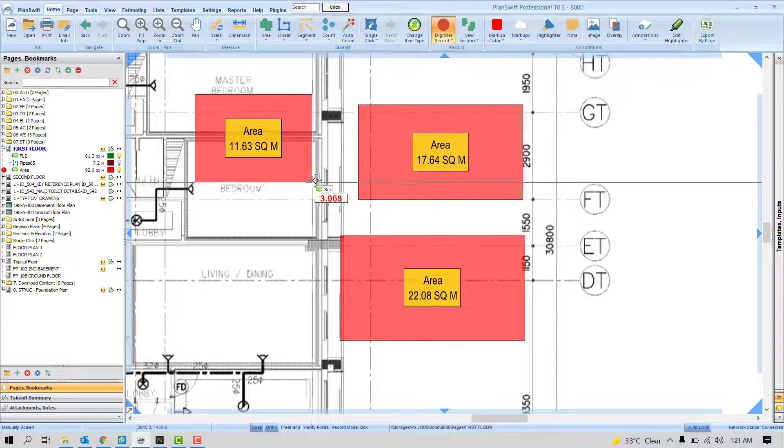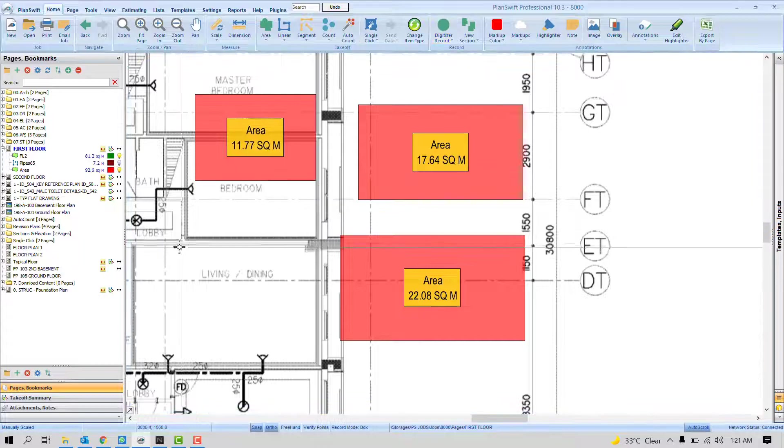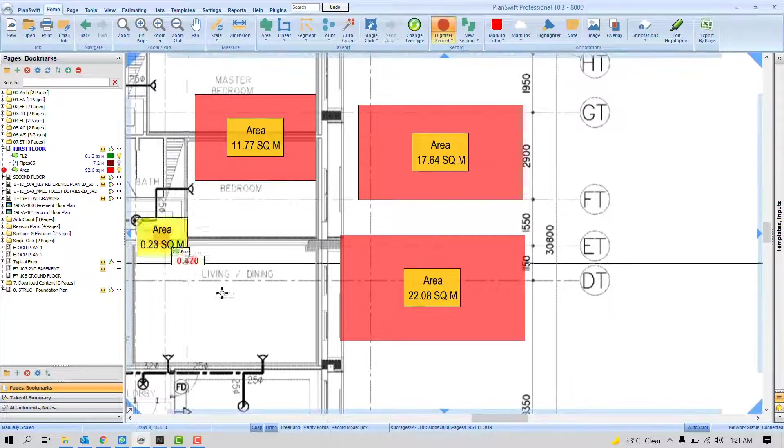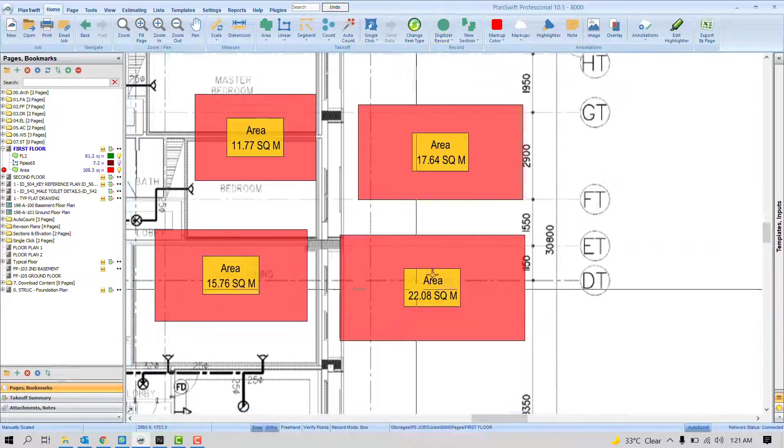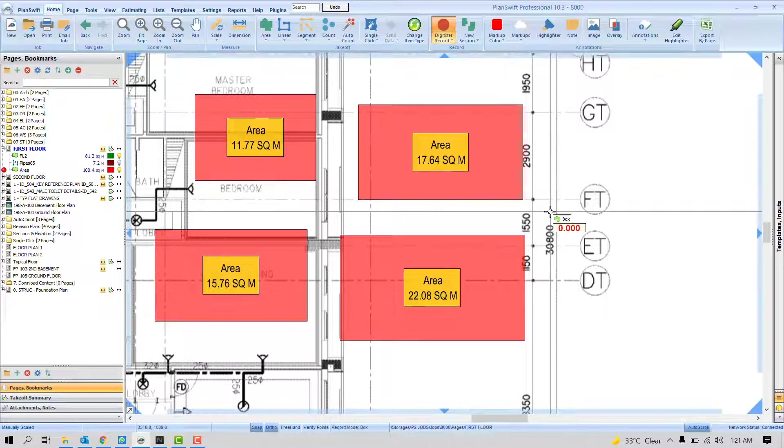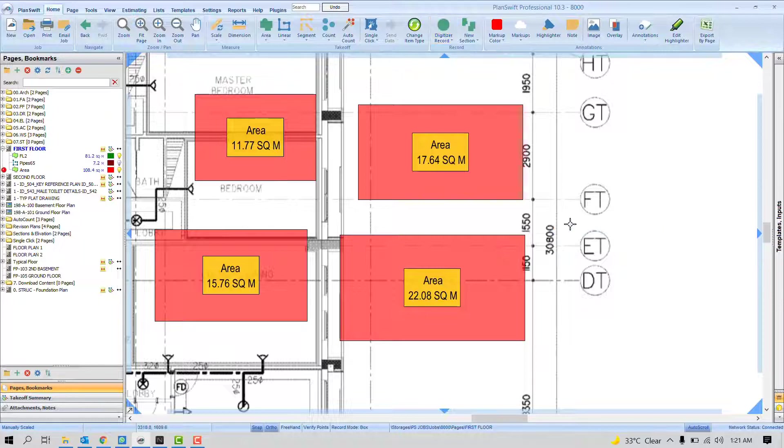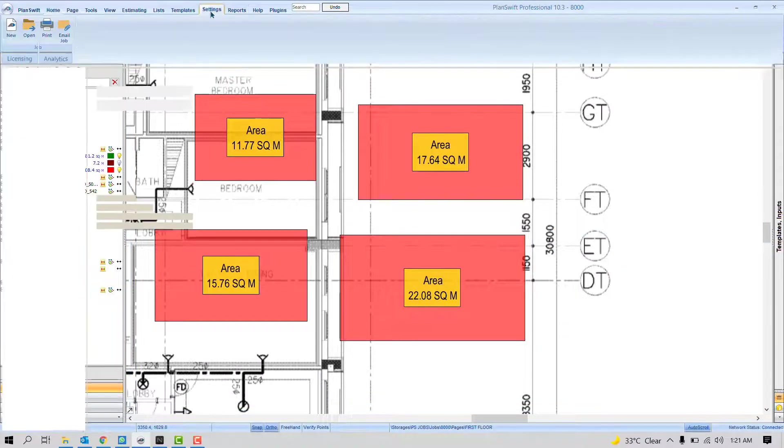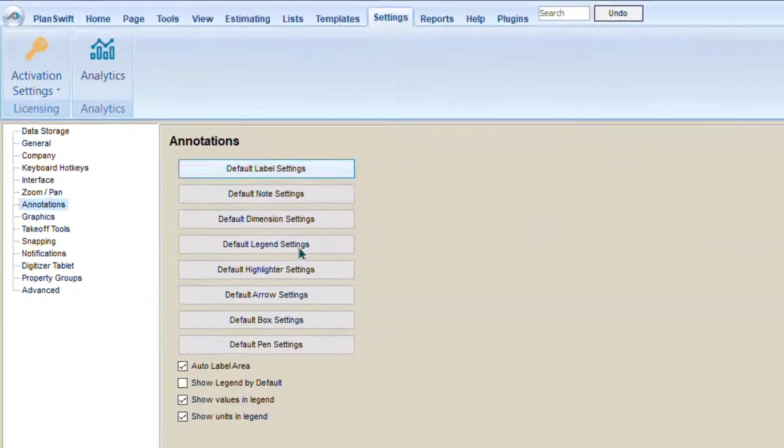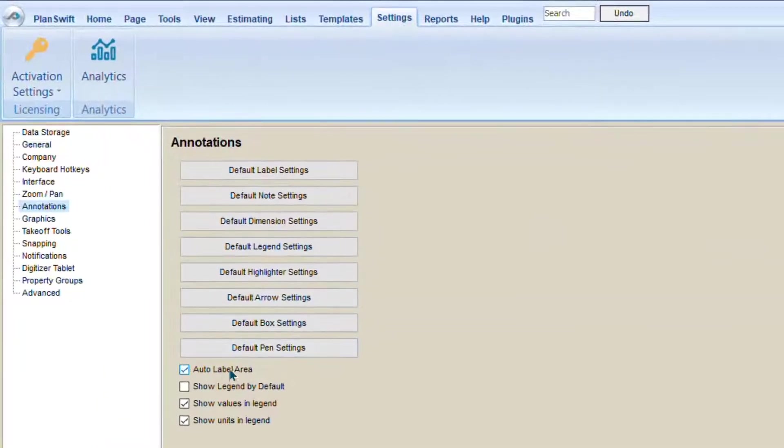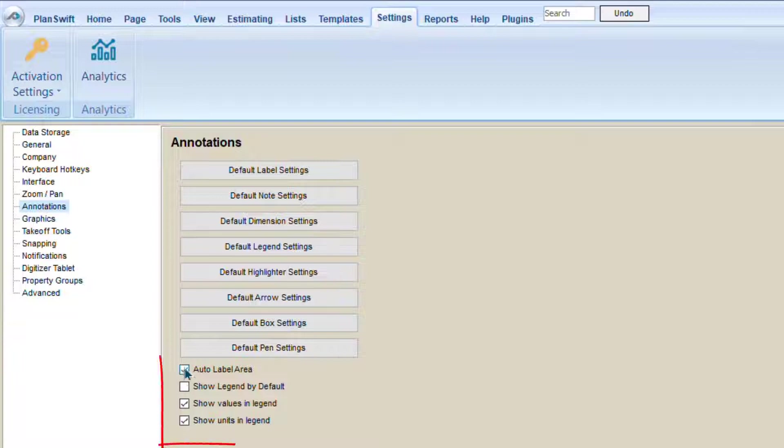We don't need to add labels manually because we have already enabled the settings. So if you always deal with area, this is the suitable option for you. Auto Label Area.